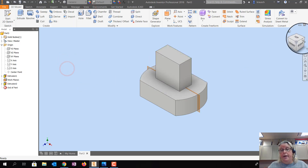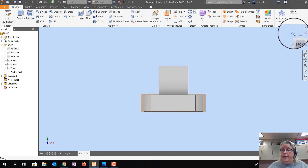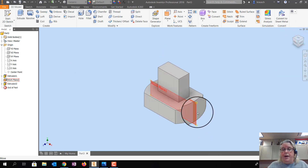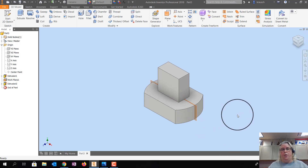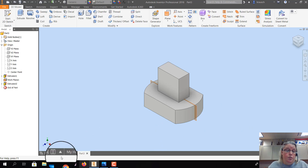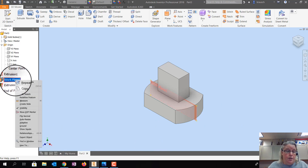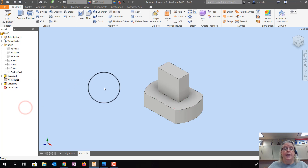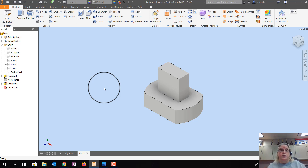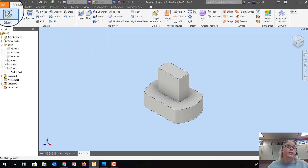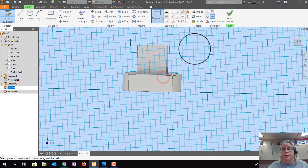One important thing about work planes: do not ever delete them. If you delete a work plane, anything you drew on it disappears. Instead, right-click the work plane in the browser and turn off visibility — it goes away visually but is still there. You can turn it back on if you need to reference it. Do not delete it, or everything drawn on it is gone.